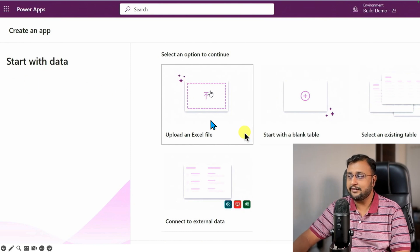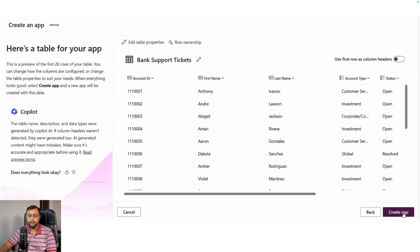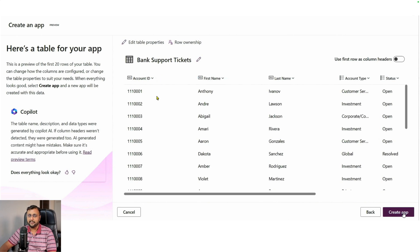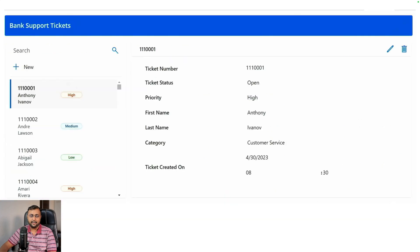You can simply upload your Excel spreadsheet. After you upload your Excel file, it will show you the preview. It will detect the perfect data type. You can also change the column type depending on your business requirement. Once you find that it's good, you can simply click on create an app.